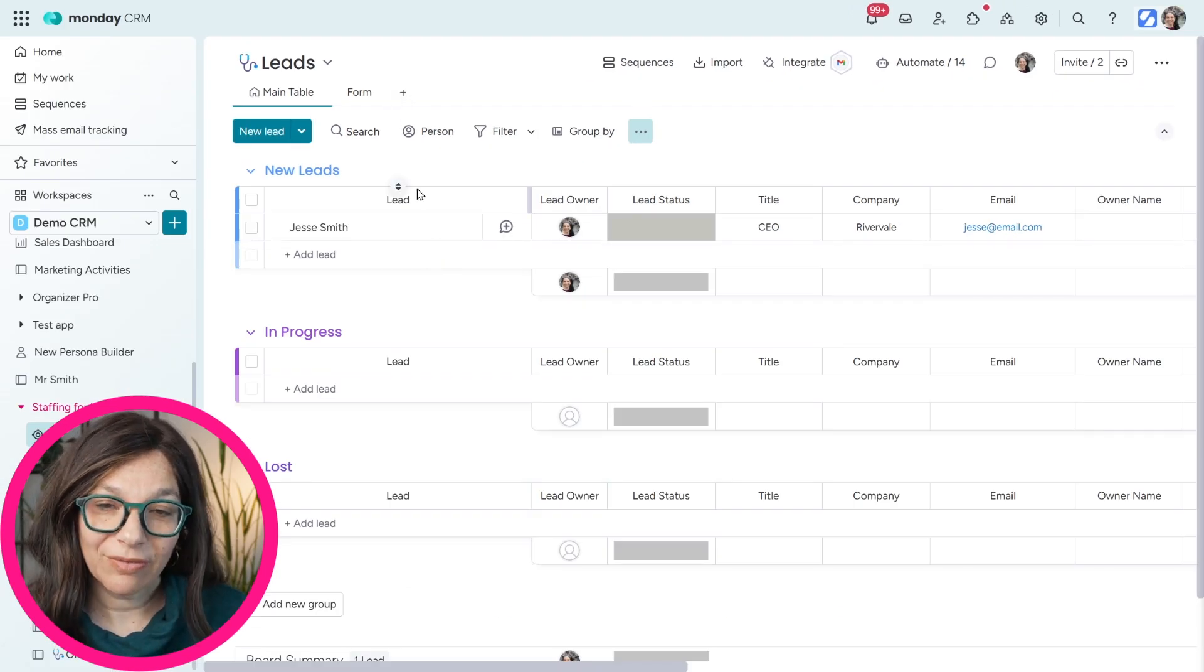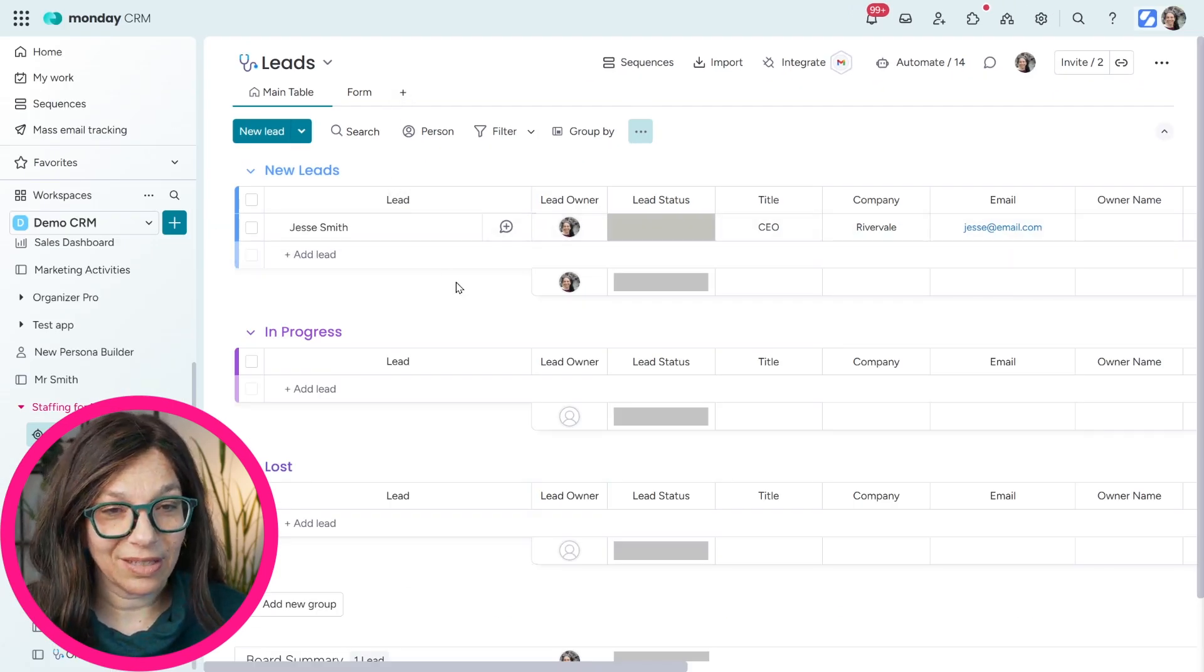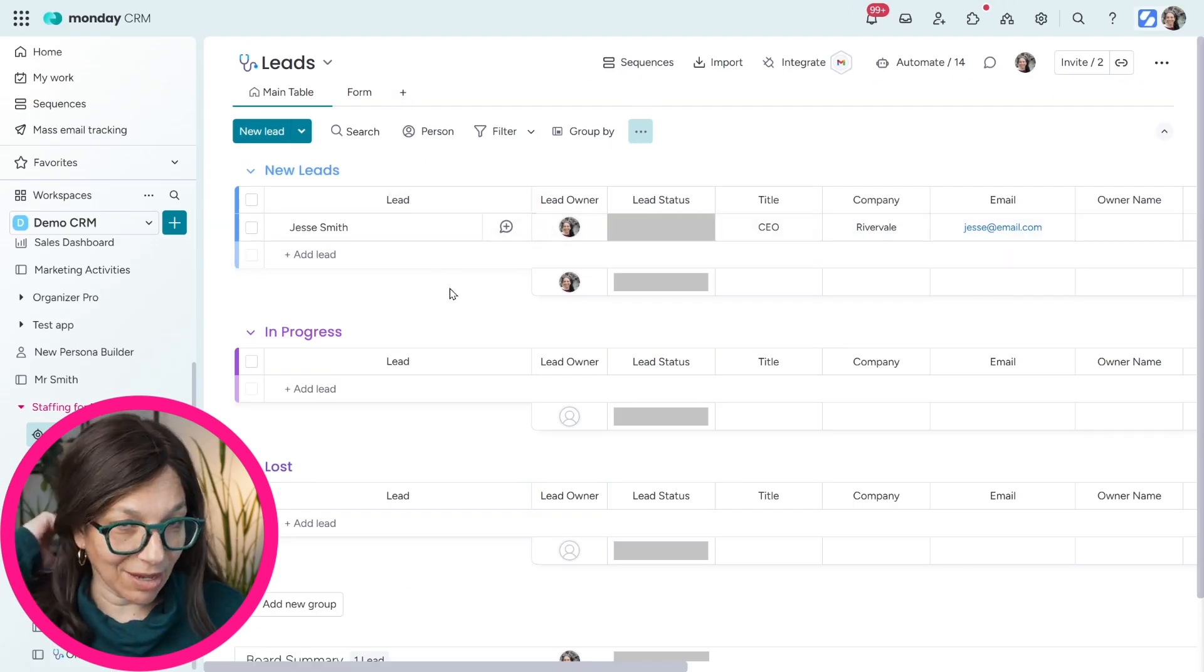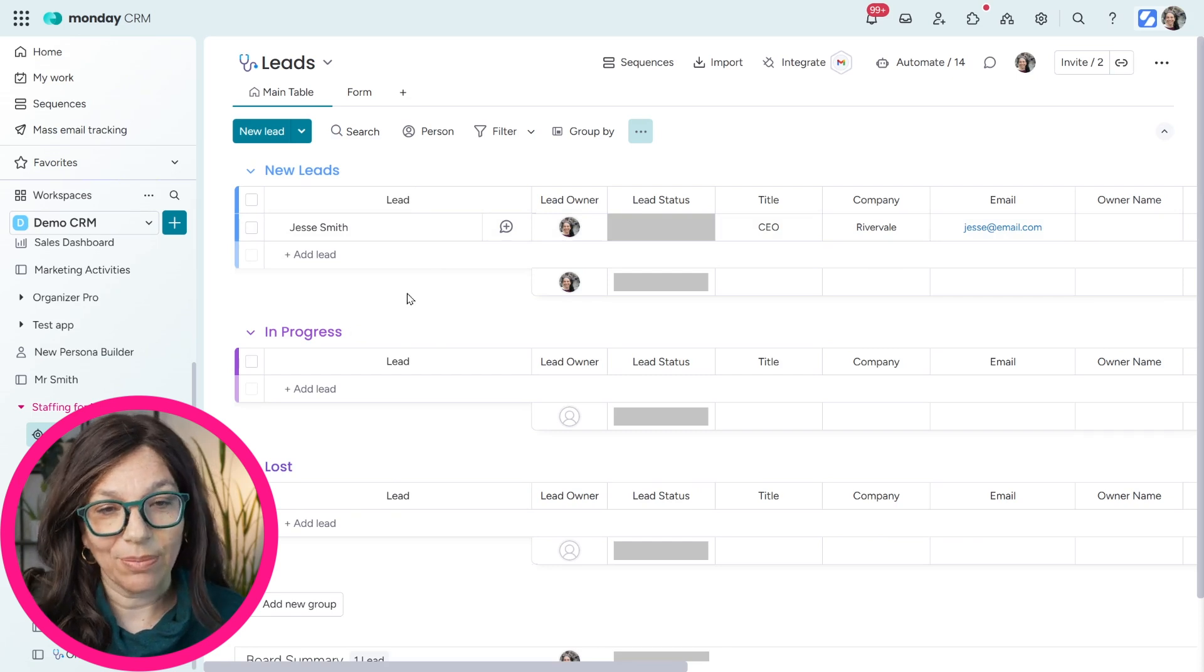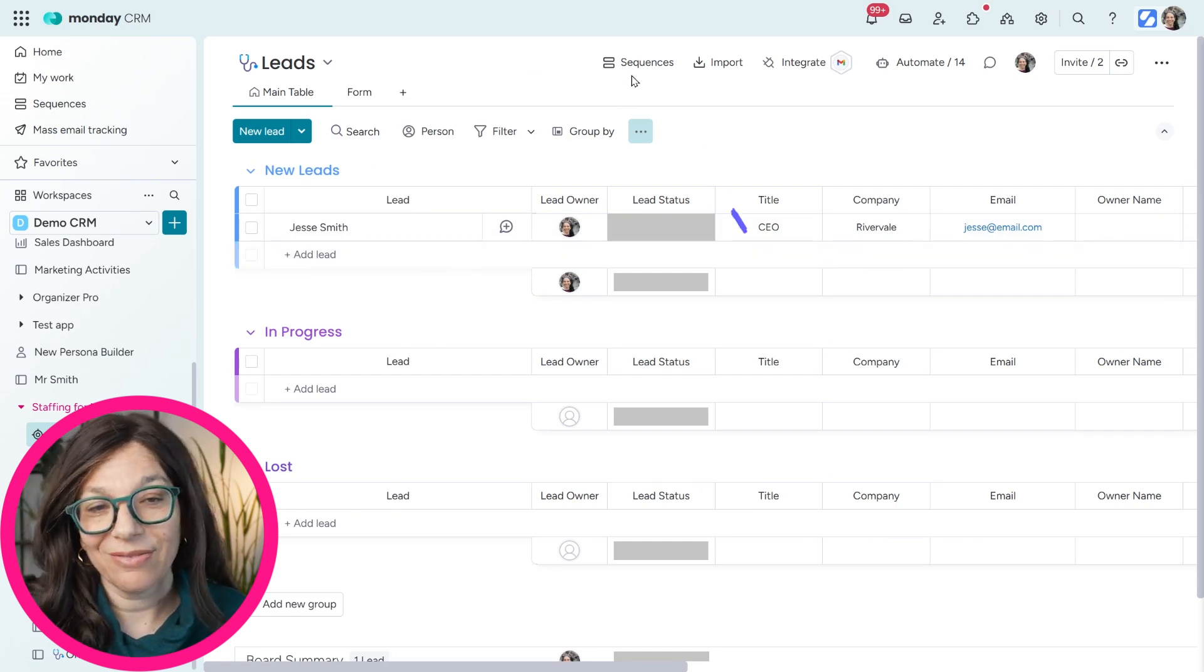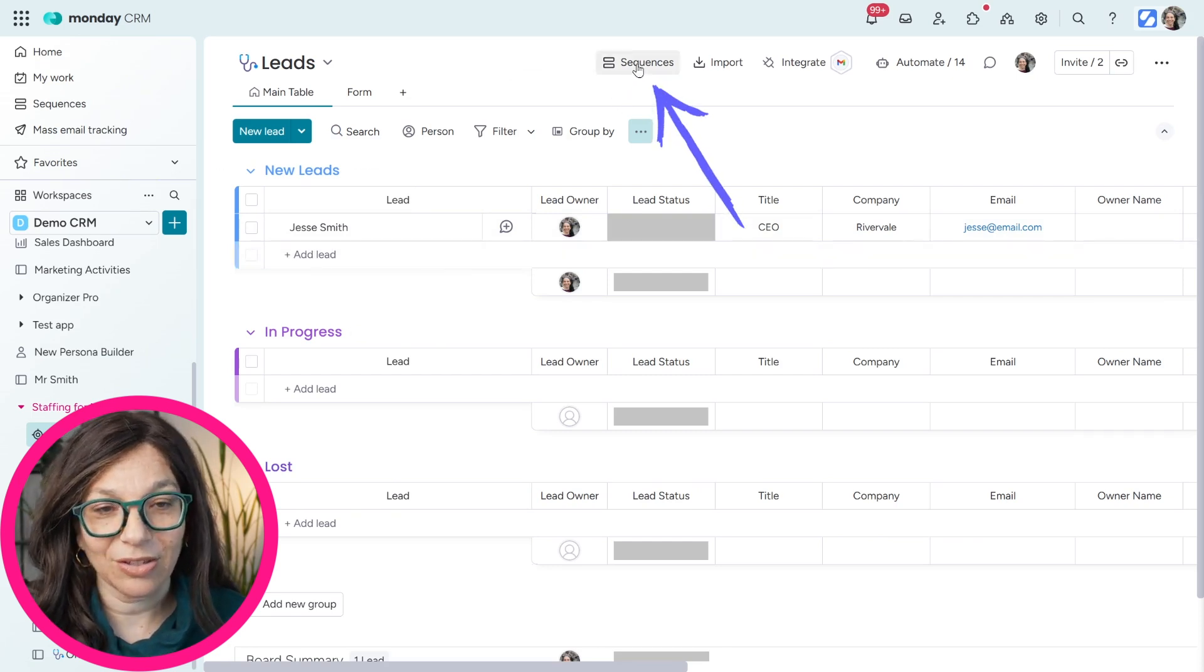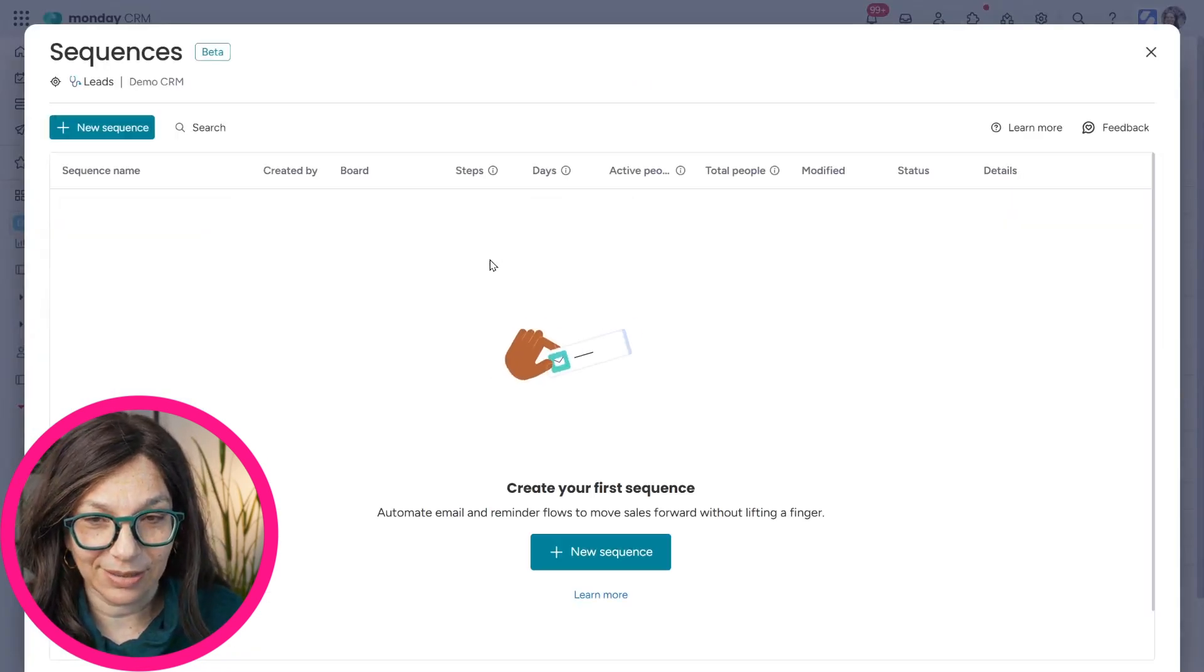We're going to pull this information from the Leads board because basically I have leads coming in and I want to do a follow-up sequence with them so that way they don't get lost. So if I click on Sequences,